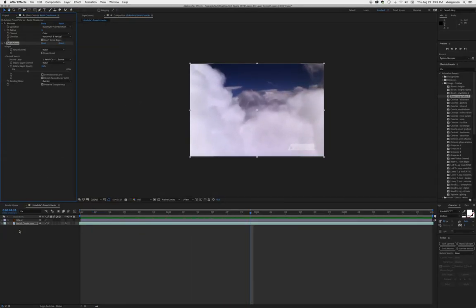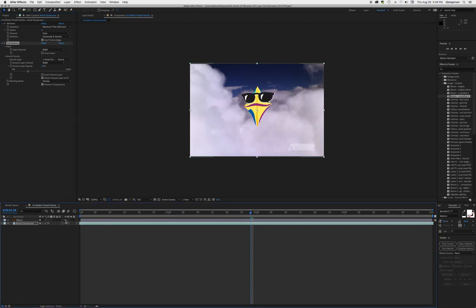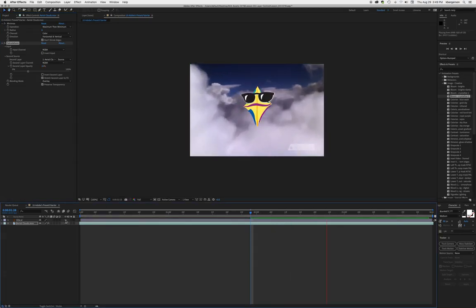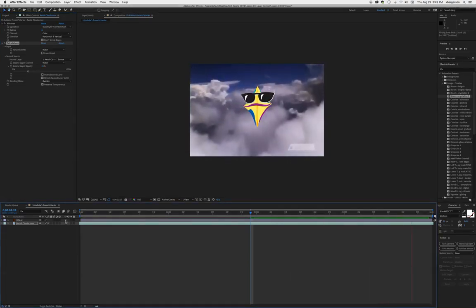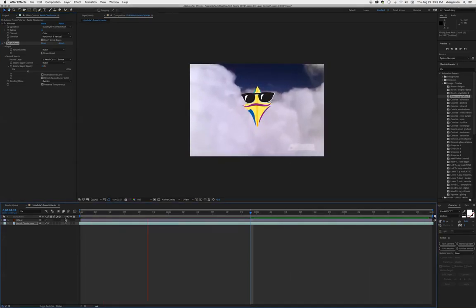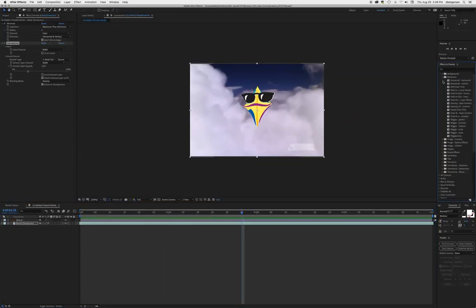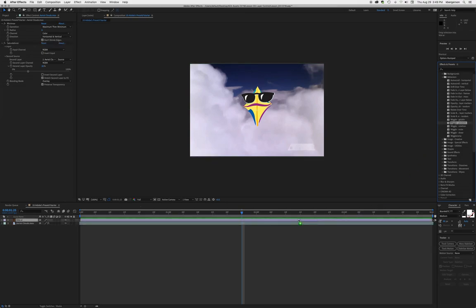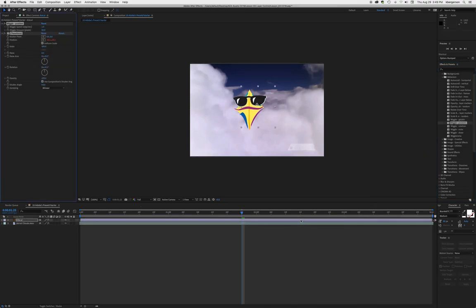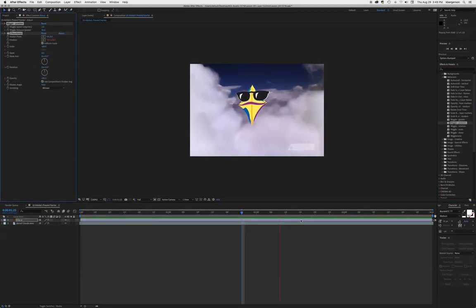Then we're going to turn on the eyeball for this kite. We want this little fella to look like he's bouncing in the wind, so we're going to go to behaviors and drop a wiggle position on him to see how much he wiggles.